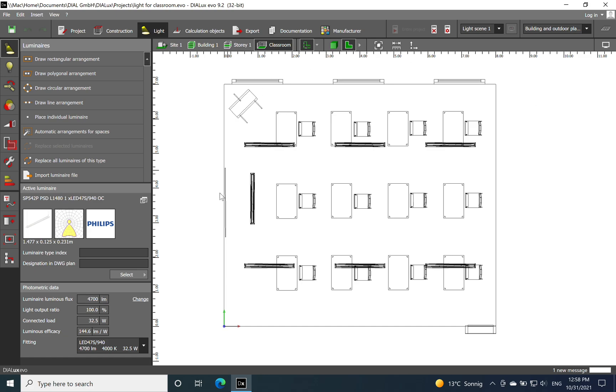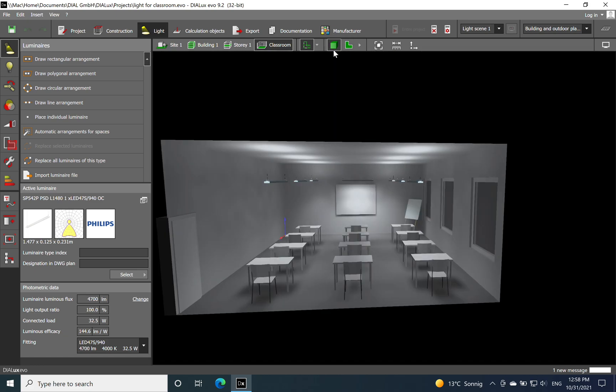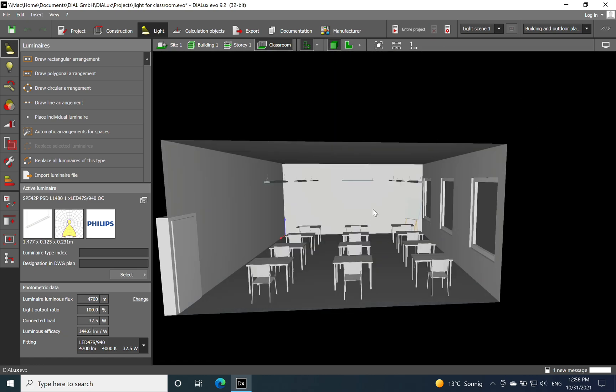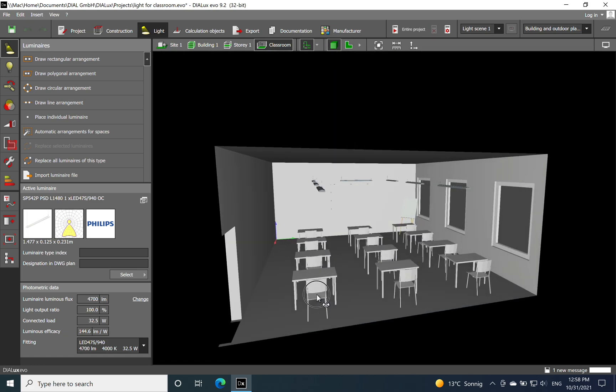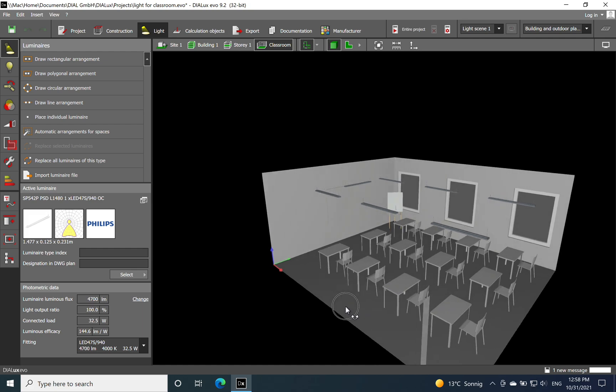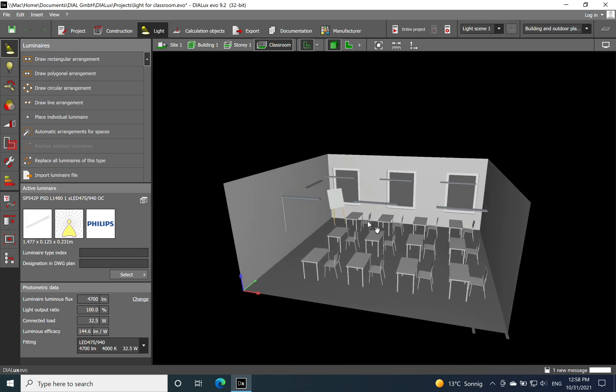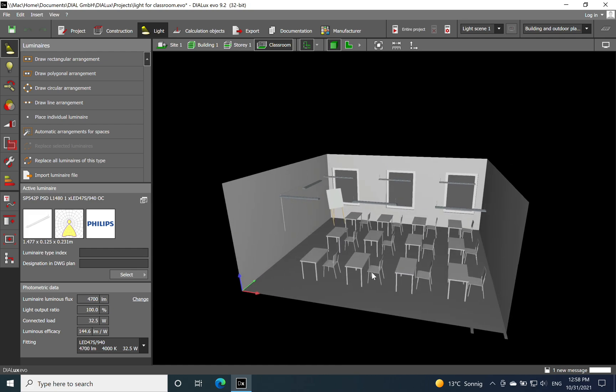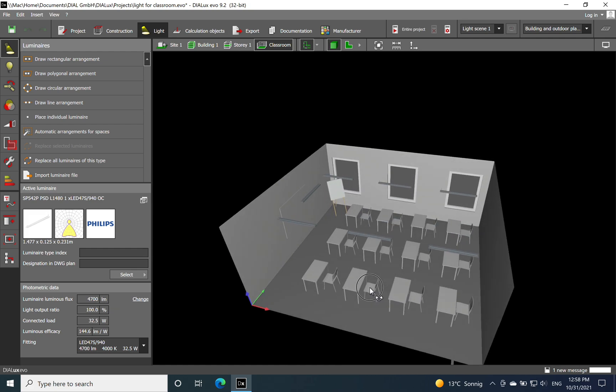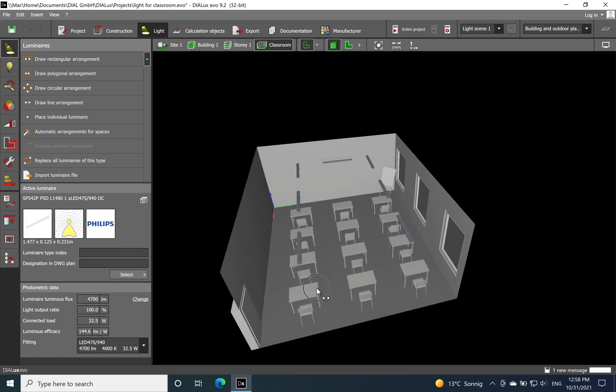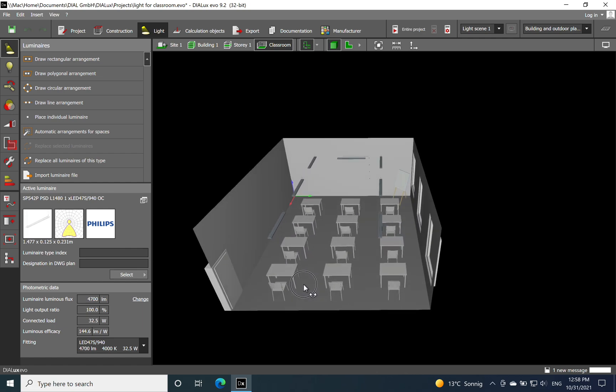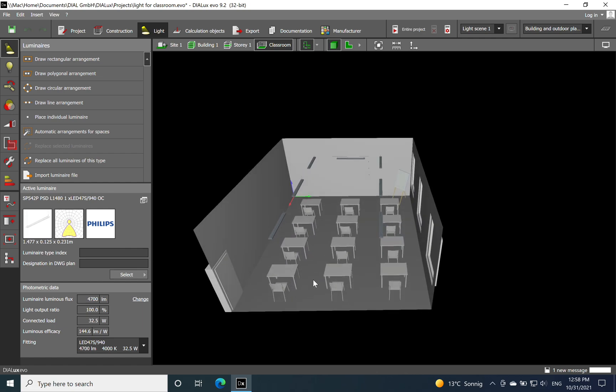I chose already the furniture and the lighting calculation. I can stop it in this moment and we will do together the calculation of the space and see the result.